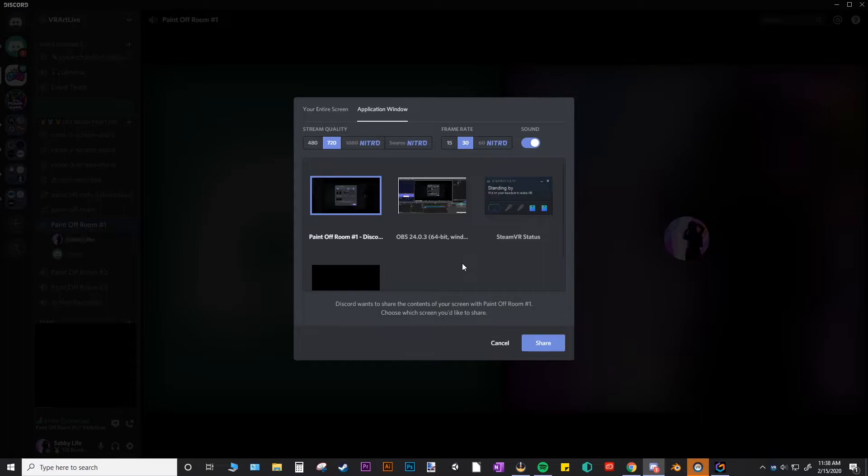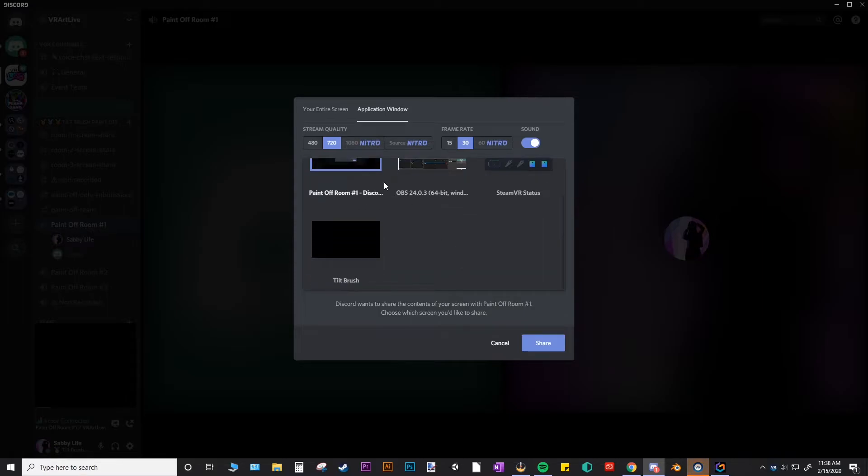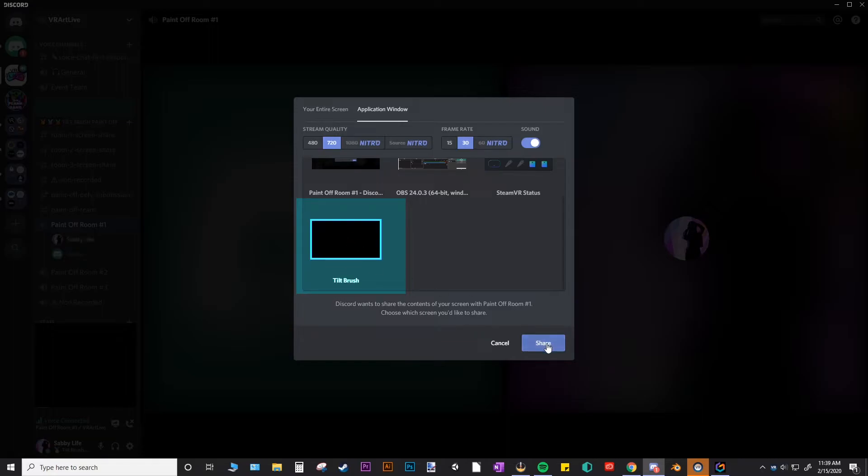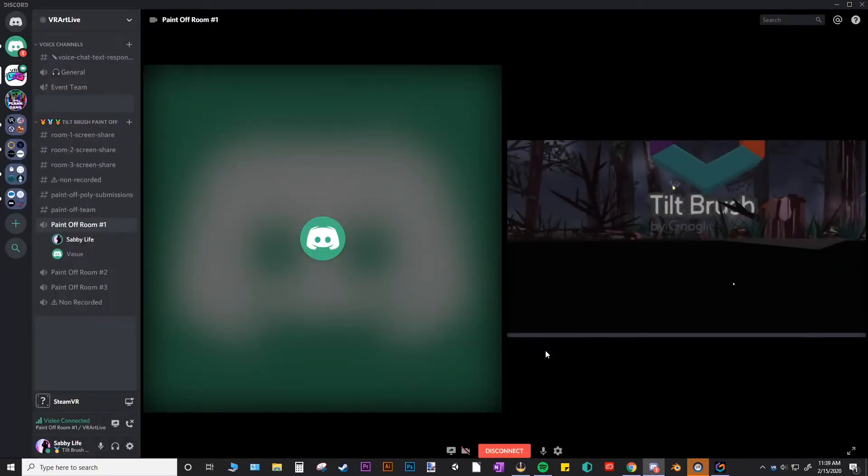Okay, so I turned on Tilt Brush and it does show up here. What you'll need to do is just click on the Tilt Brush window, make sure you're in application window and it will give you this, and then share. And now I am sharing my Tilt Brush window.